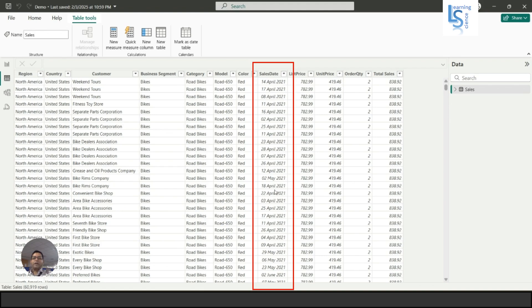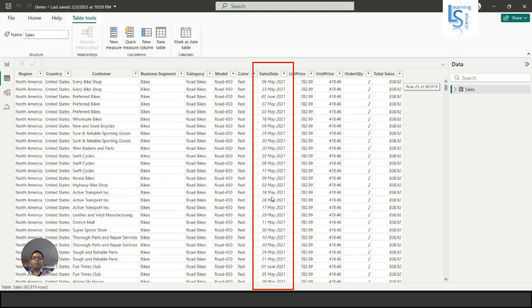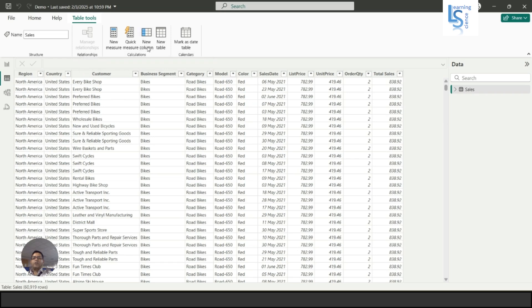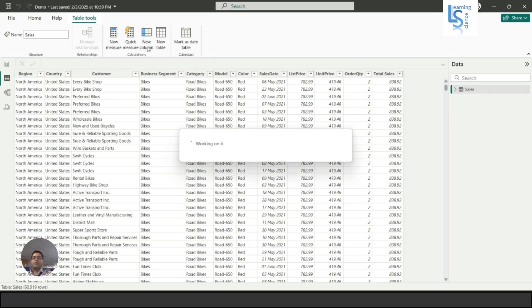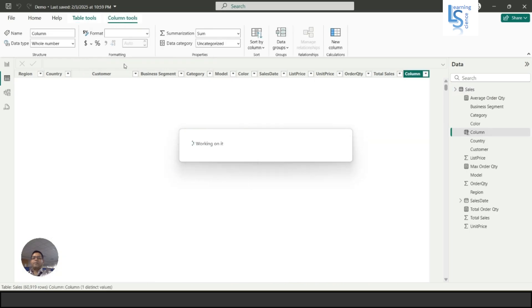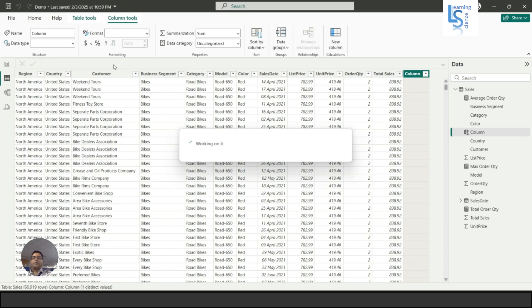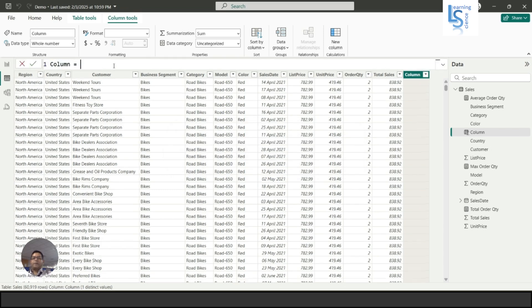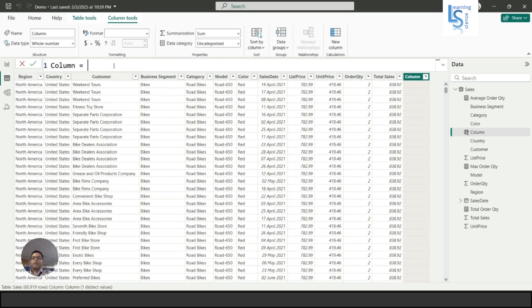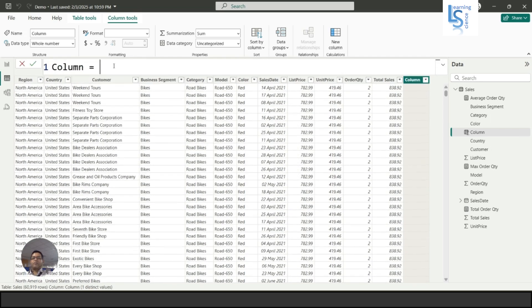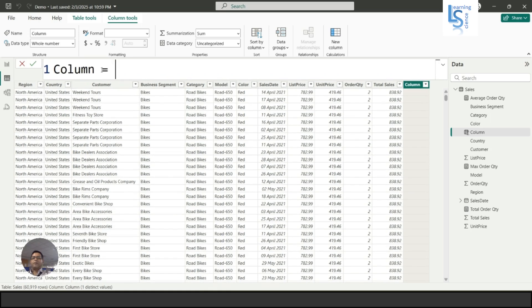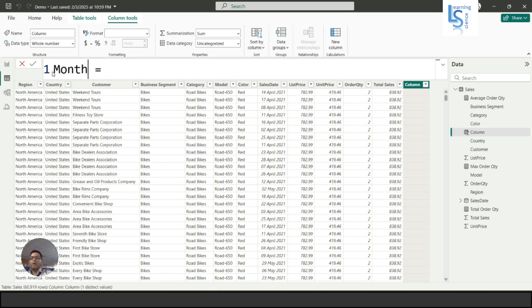To do this, first I will add a new column. Let me increase the font size and my column name is month year.